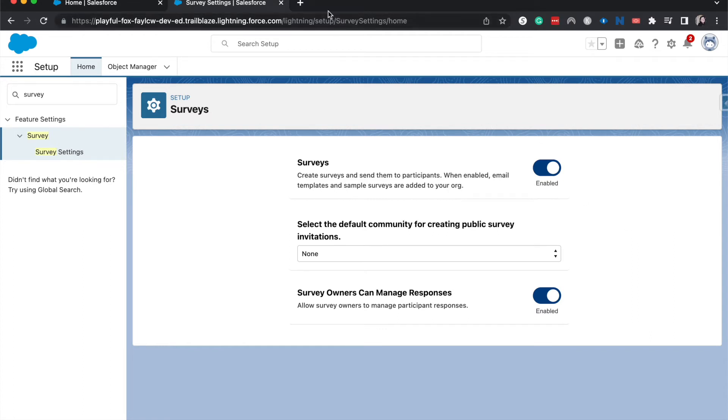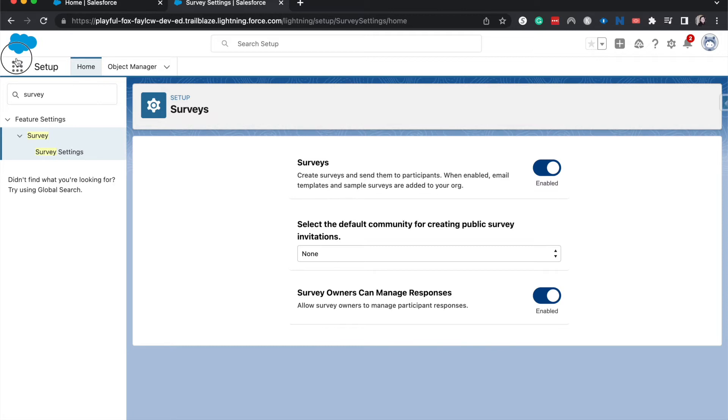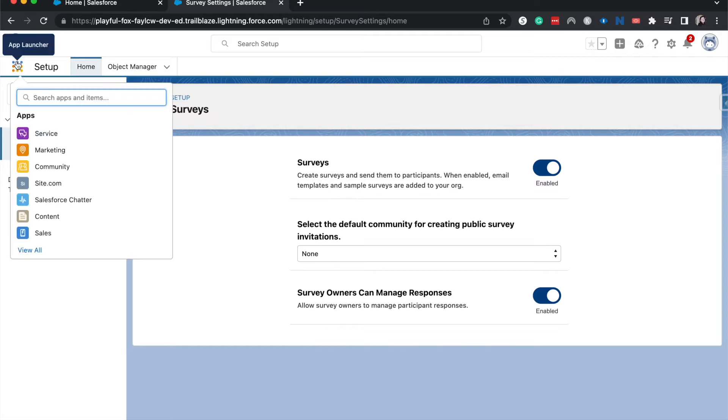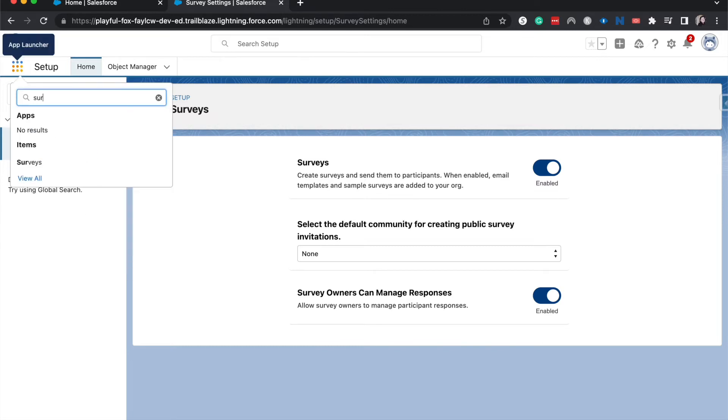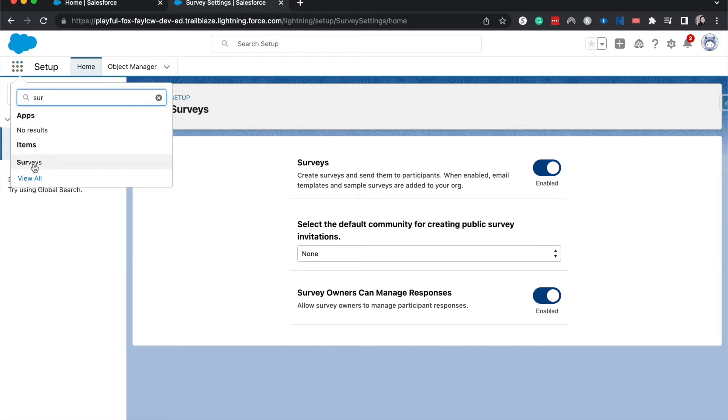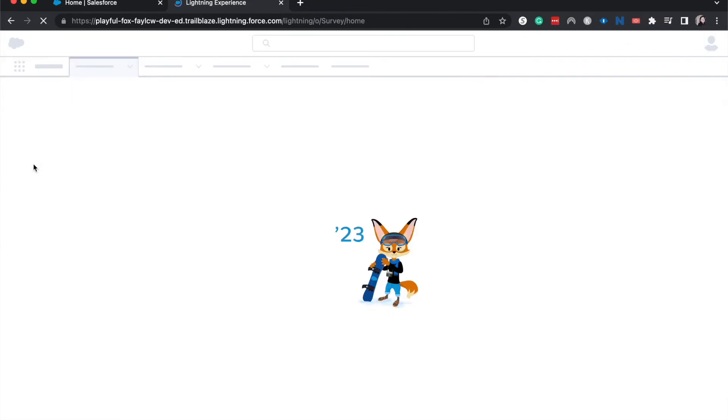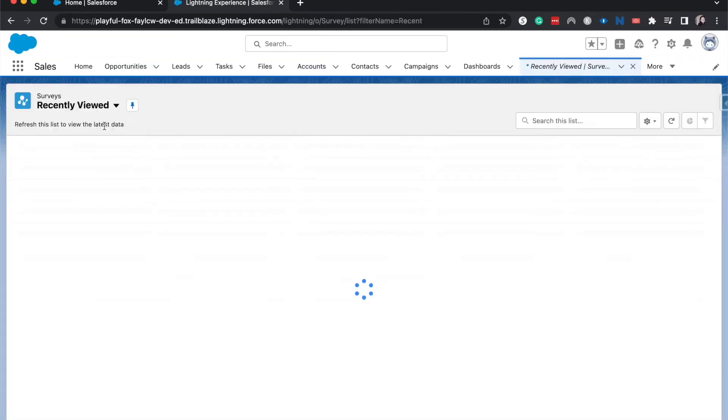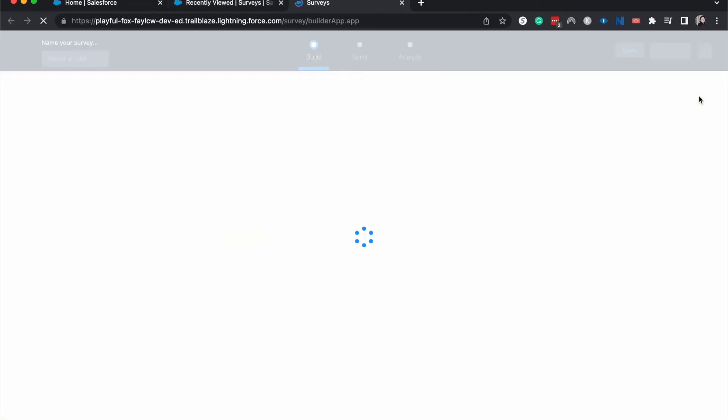To actually access these surveys, I'm going to go into the app launcher and type in surveys, go to that item, and then click new survey. And there you go. You are now in the survey editor within Salesforce.